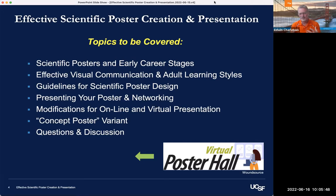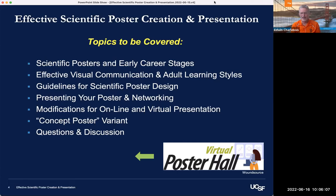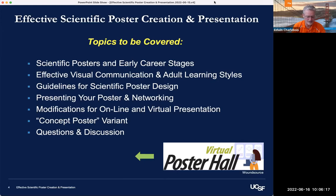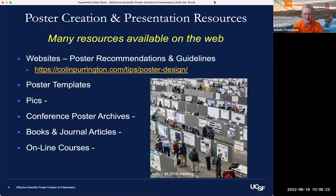I thought it would be helpful to go over scientific posters and their role in your early career stages, a little bit on effective visual communication and adult learning styles, a few tips on presenting your poster and some guidelines for scientific poster design. And then some more recent developments for developing and presenting posters now that we're in the COVID era, including online and virtual poster presentation. I'll also present the concept poster variant, then open it up for questions and discussion.